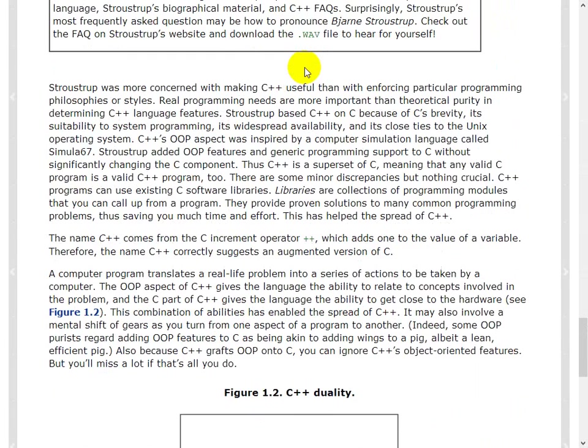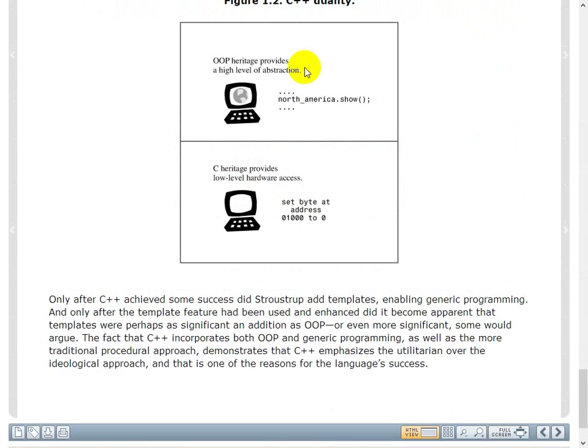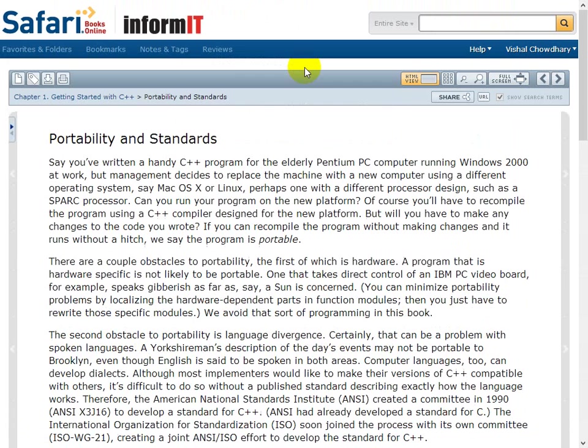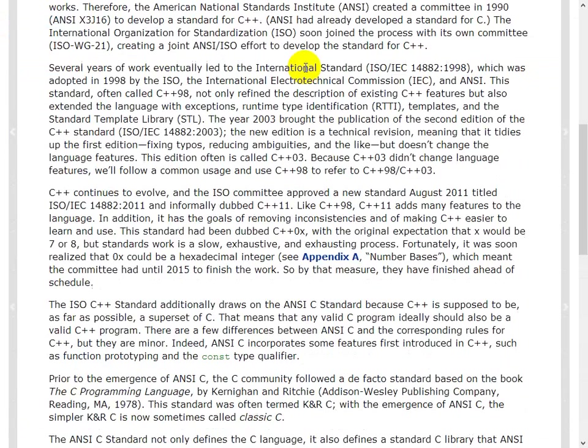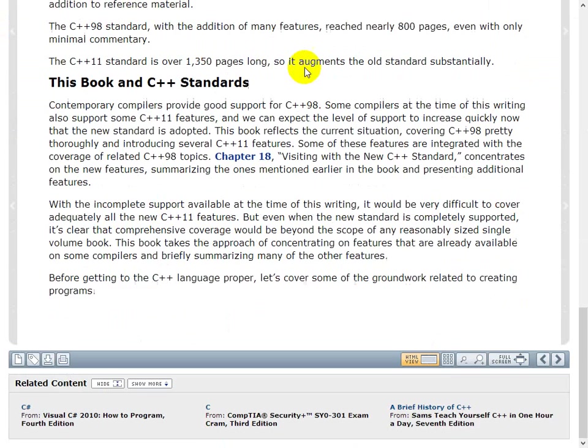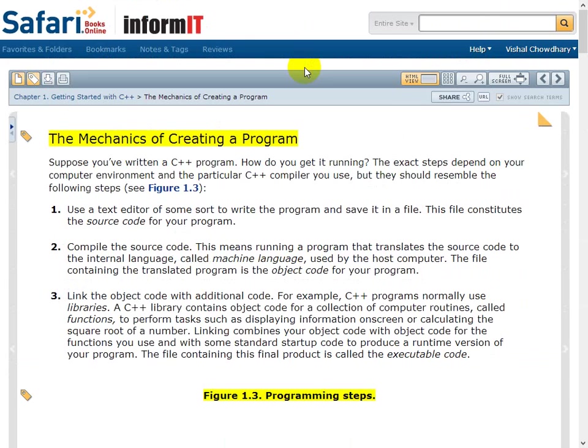Okay, so C++ we all know it's about object oriented programming and we'll see what that meant. Standards, yes. A little bit about that.